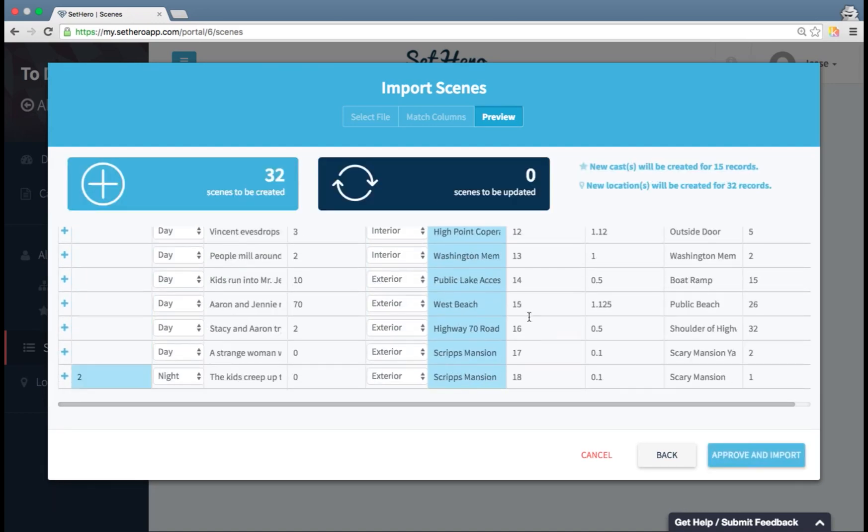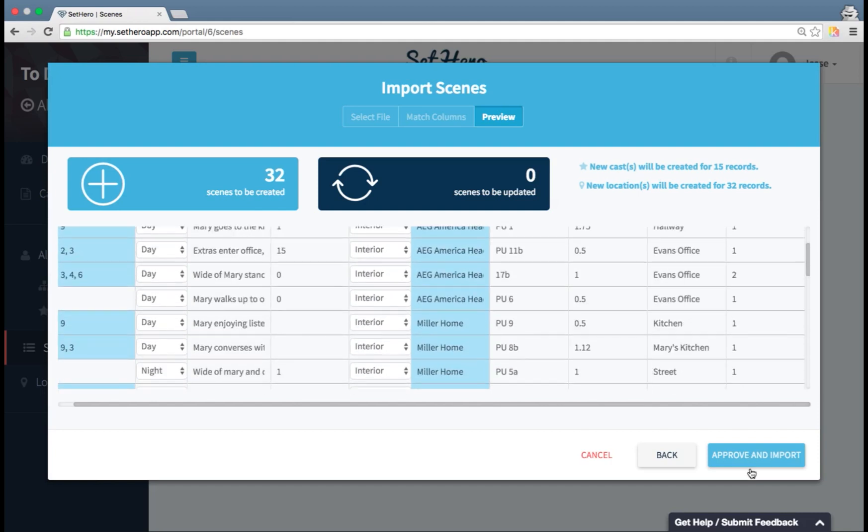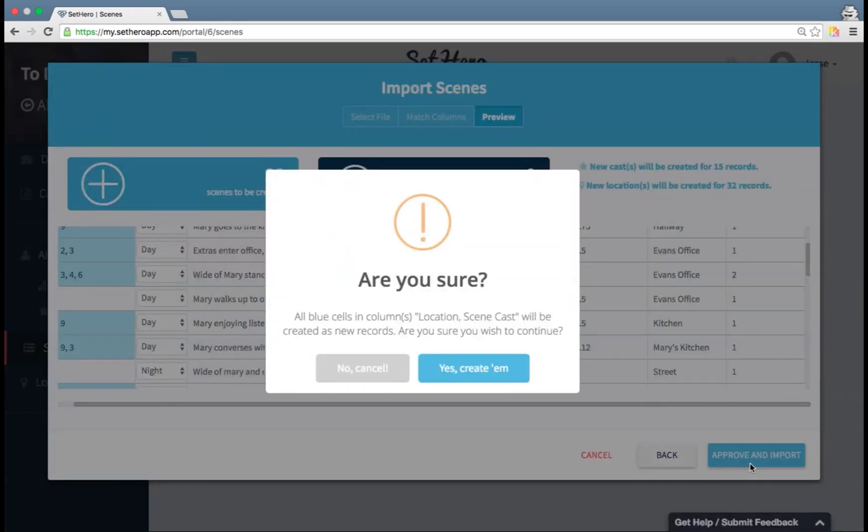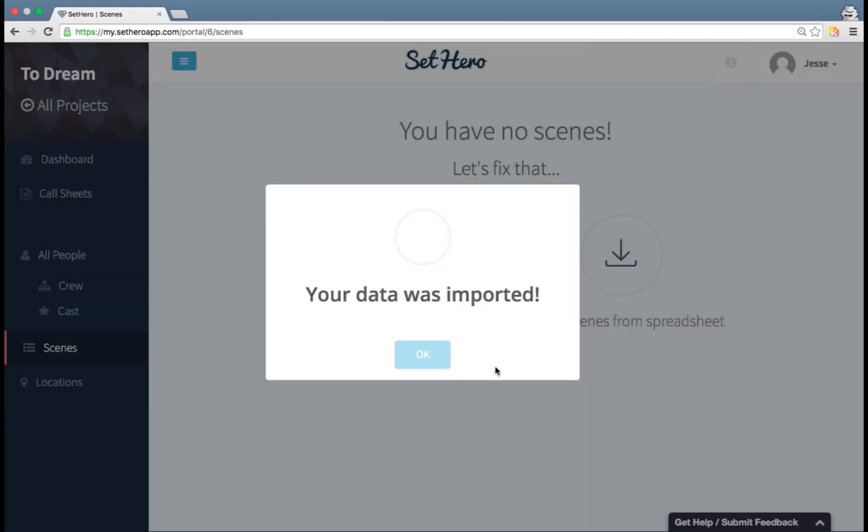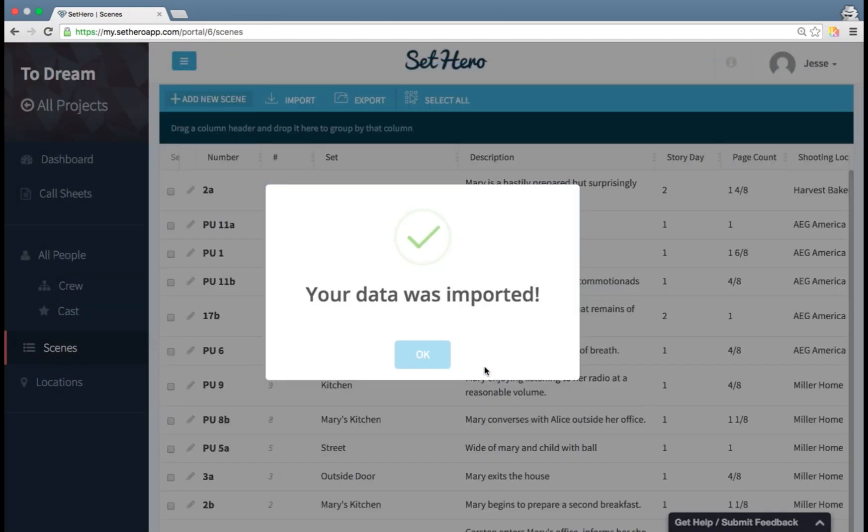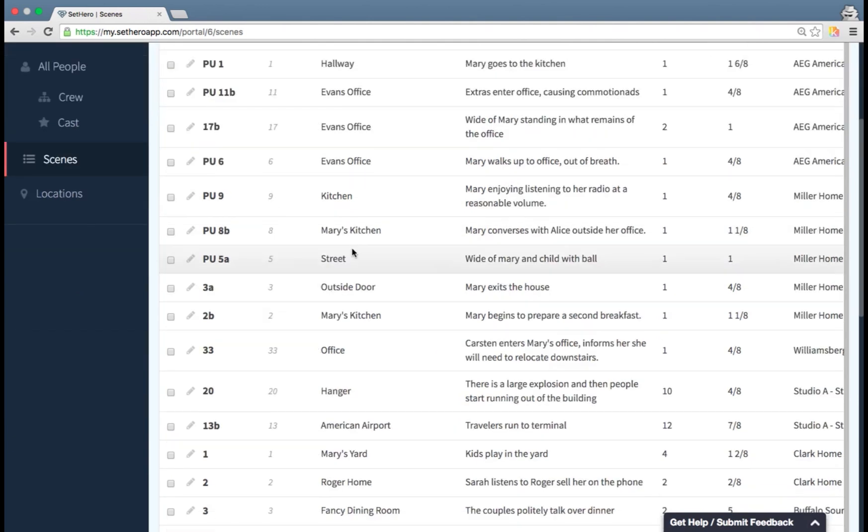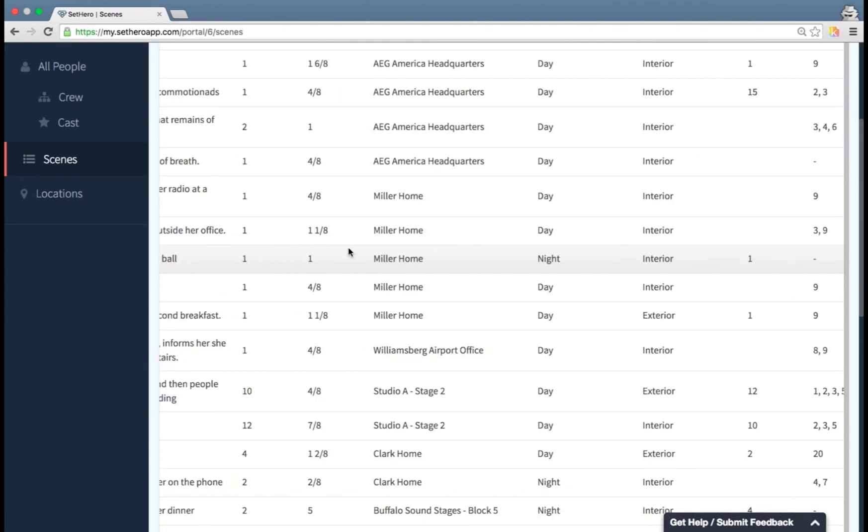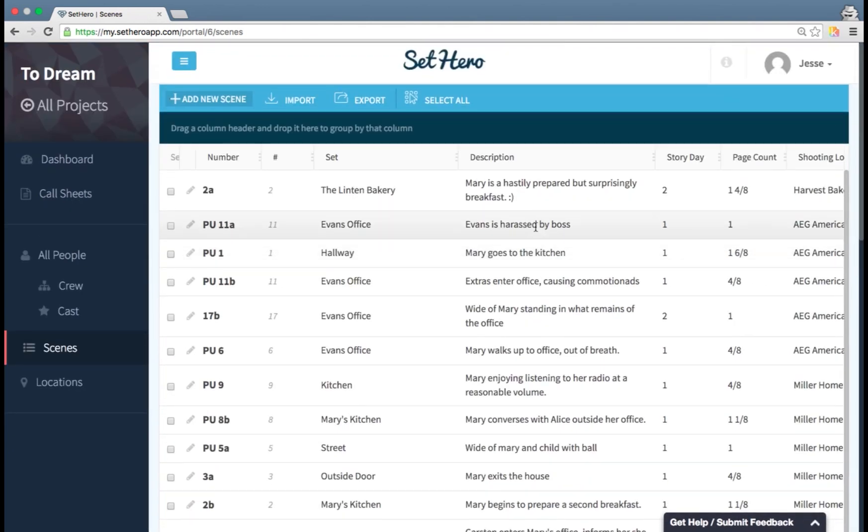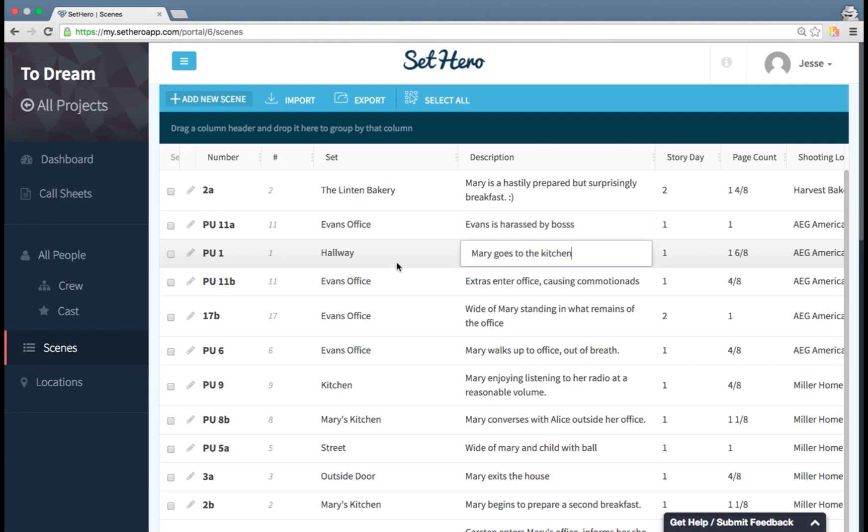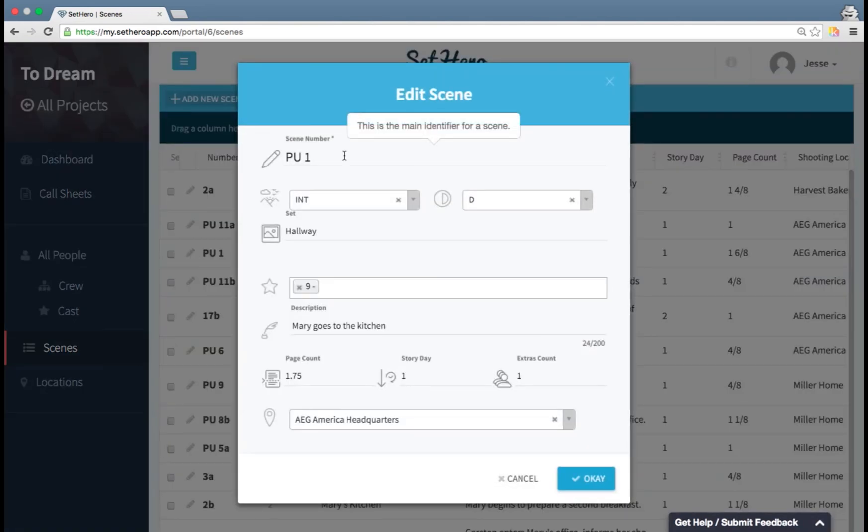So once you're ready to go, all this looks good. You can go ahead and hit approve and import. It's going to ask, are you sure? Or it's telling me it's going to create new records. My data was imported, hooray! And here I can see all my scenes. Again, this information is editable inline by clicking and editing. And I can also click on the pencil here to open it in this popup view and edit it that way.